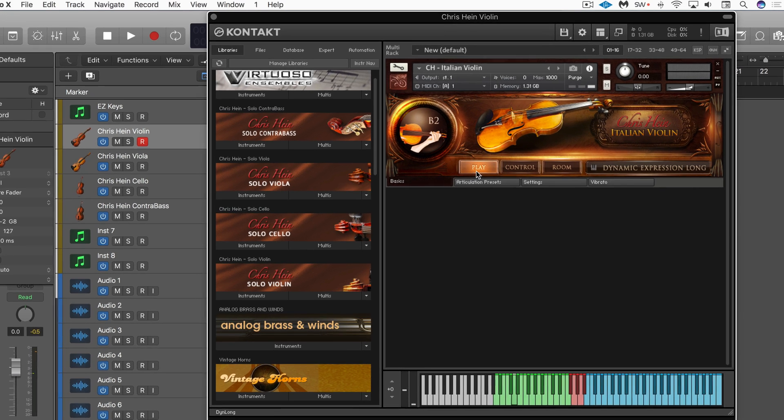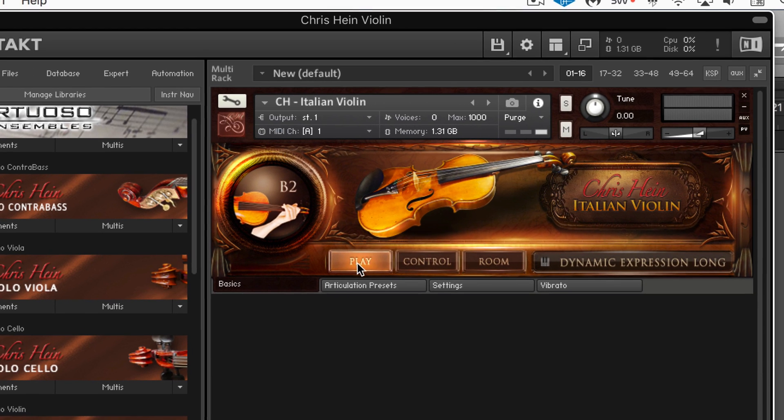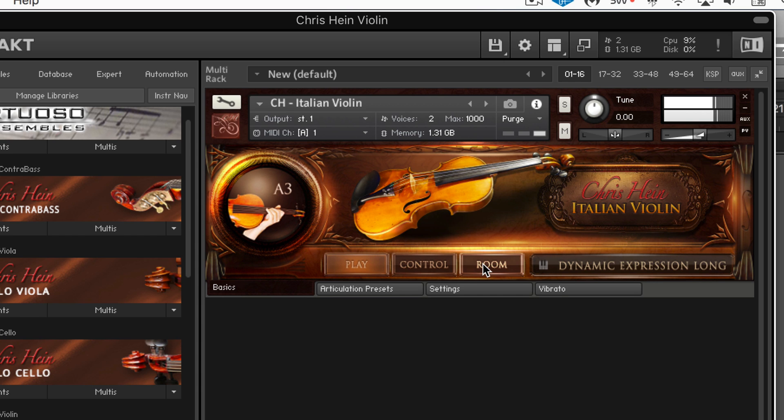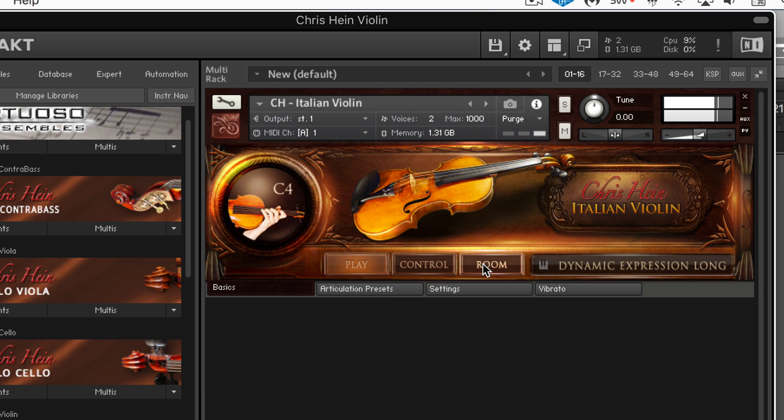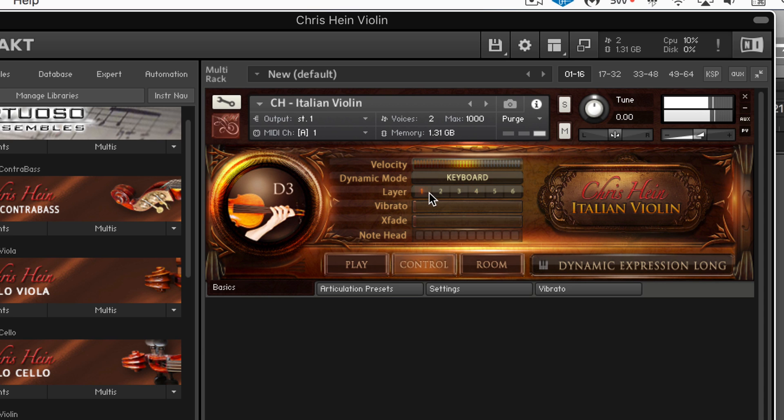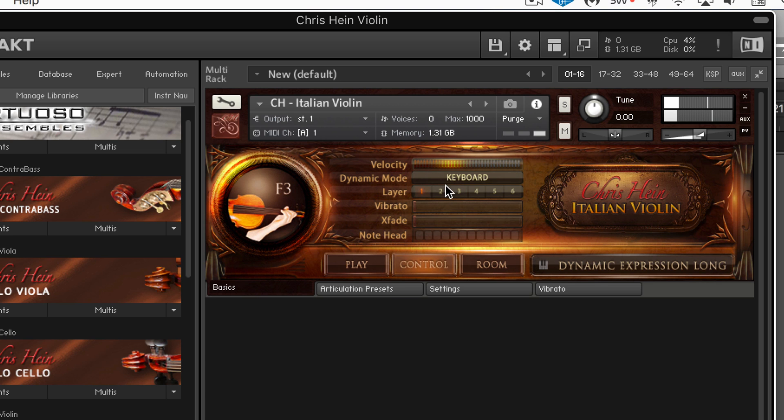On the basic page here we have basic controls and I love the legato transitions that are programmed by default with this instrument. They're gorgeous sounding and we have some control here where we can see what's being played, what layer, what velocity, etc.